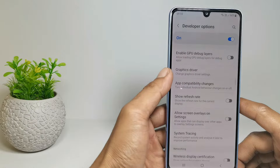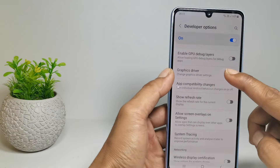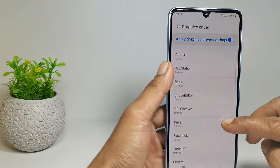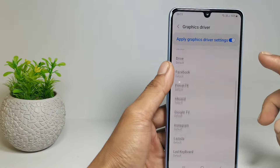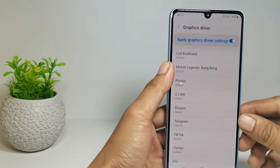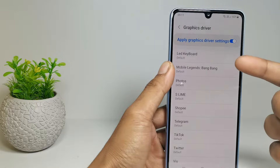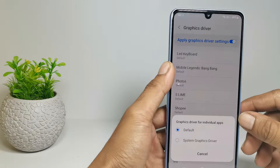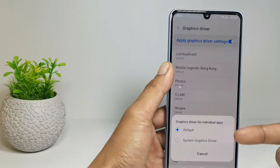The second developer option setting is to change graphics driver. If game driver is available, you can use it, but if it's not available like on my phone, then just leave the default.